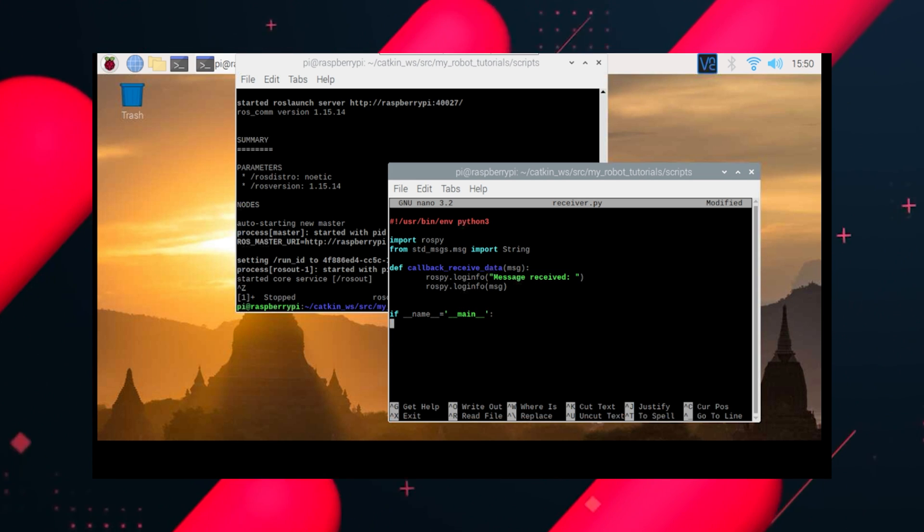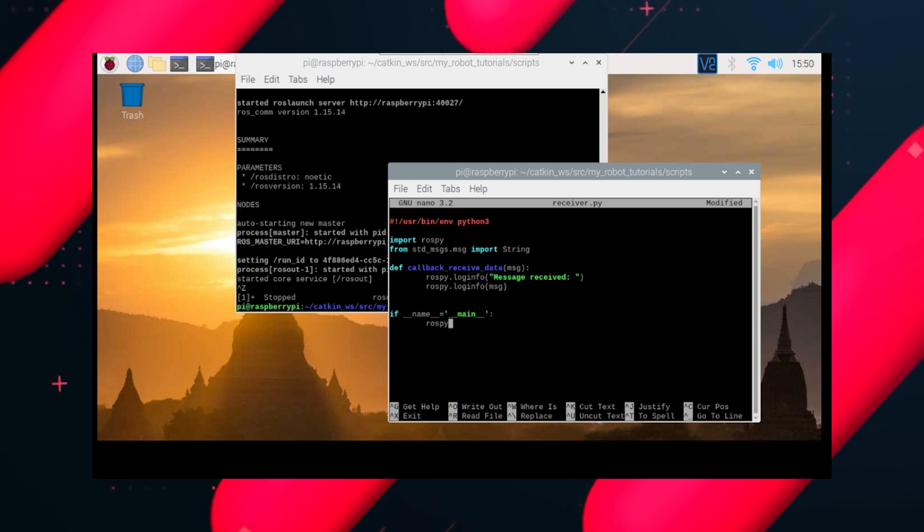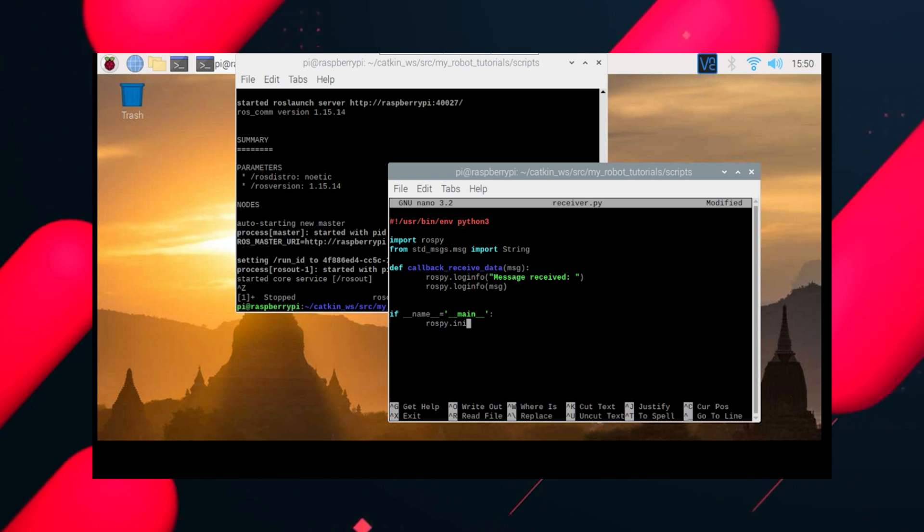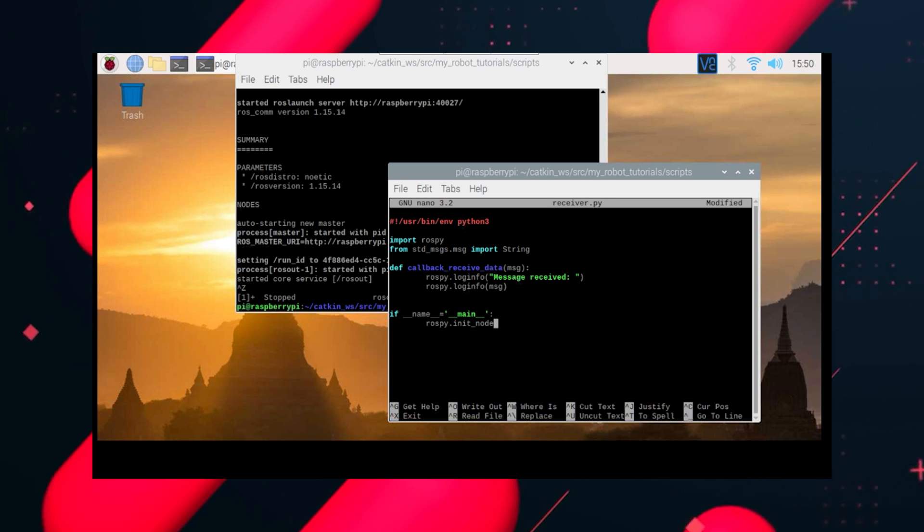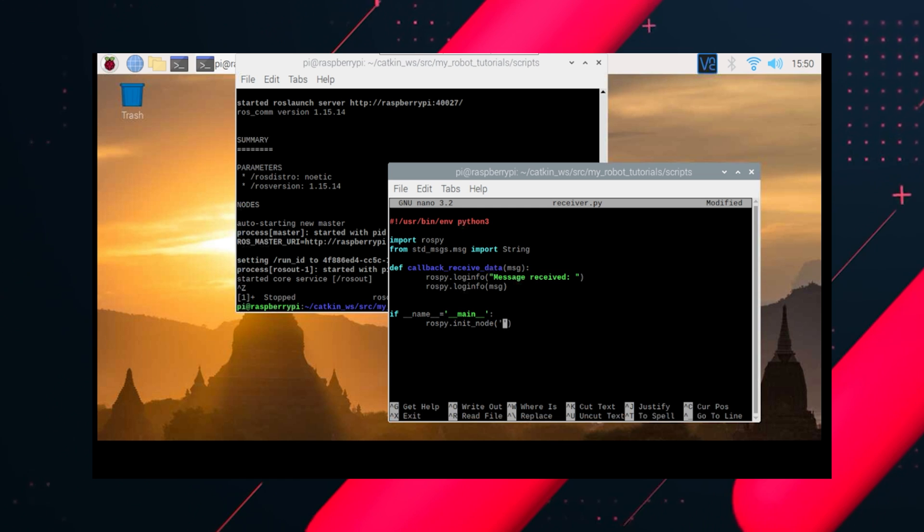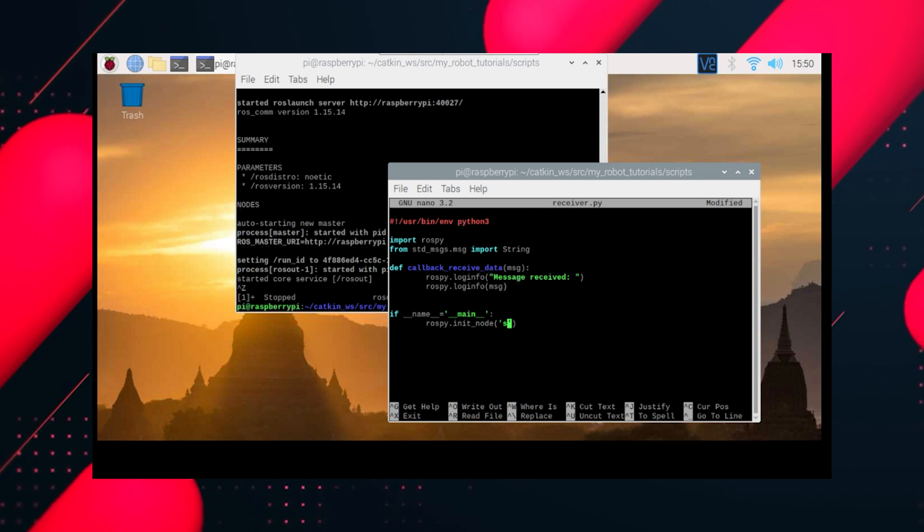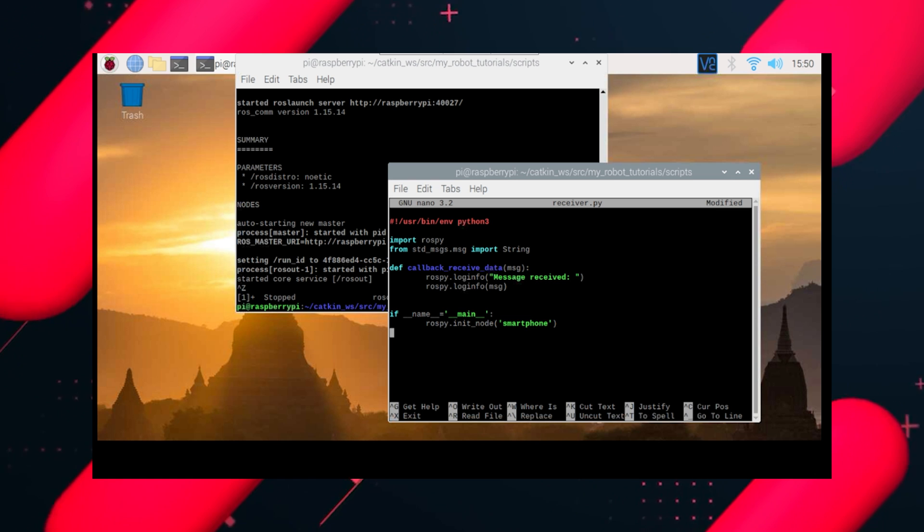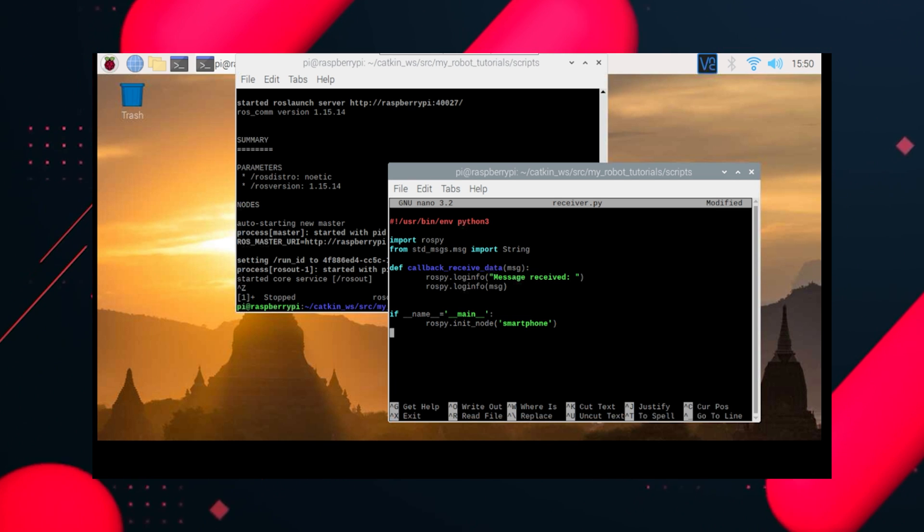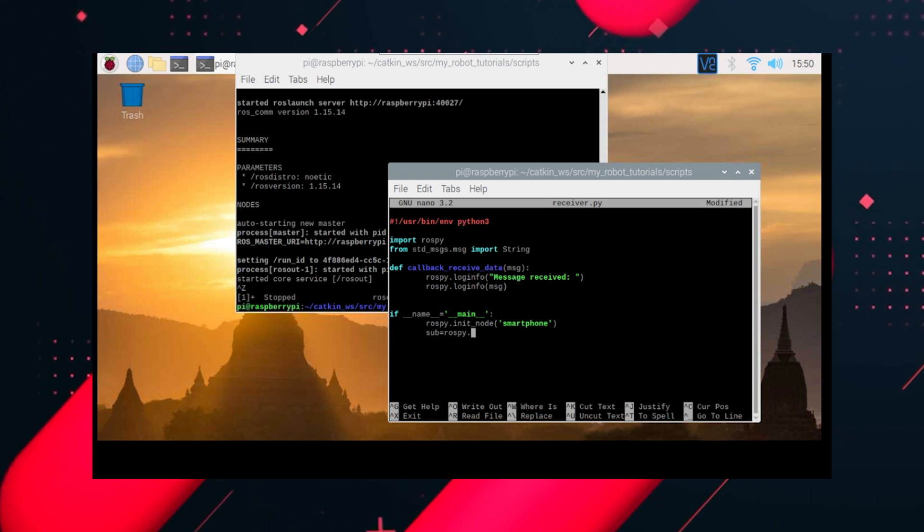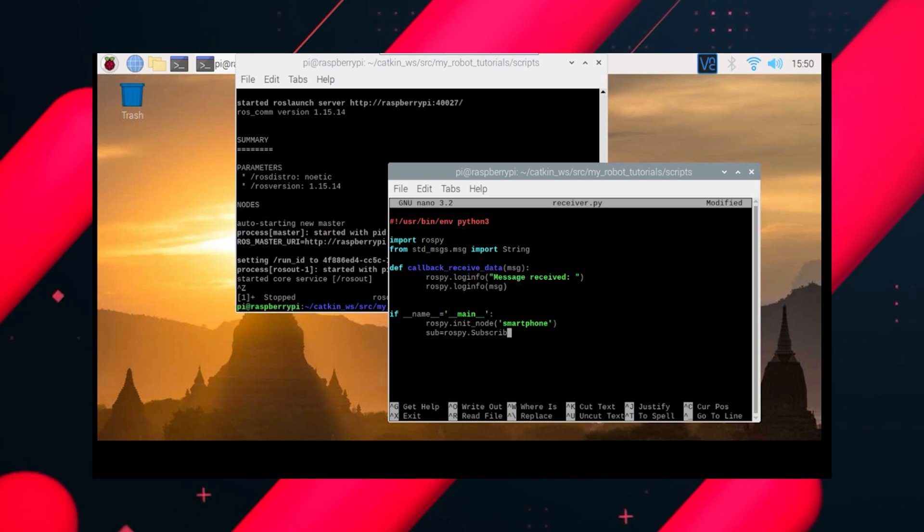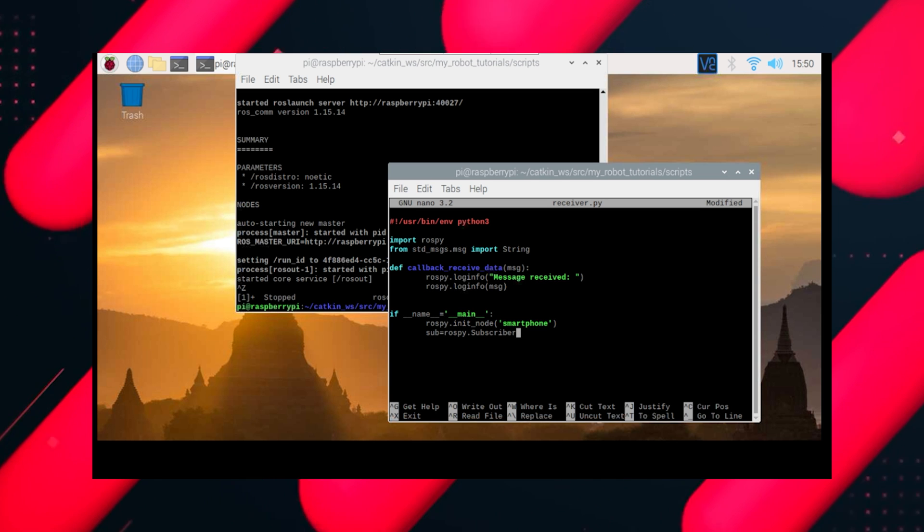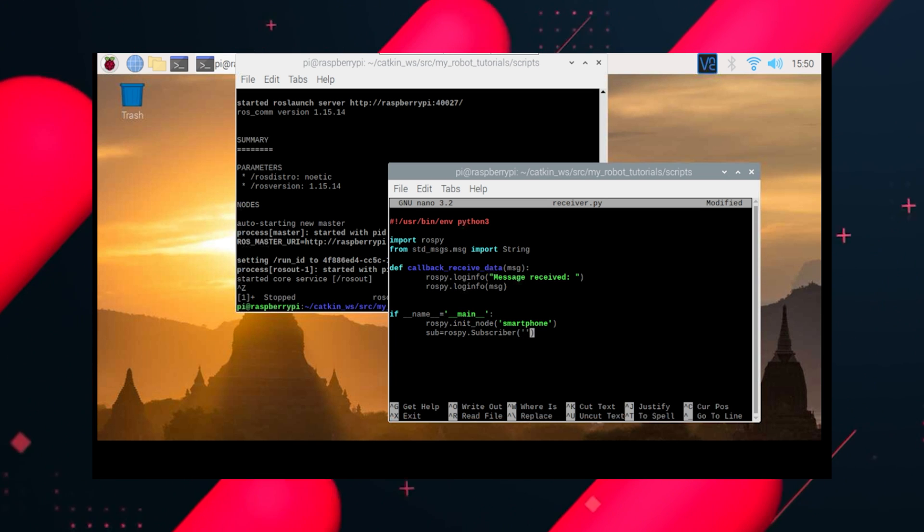Now let's do if name equals main and do rospy.init_node again and name our node. I'm naming it smartphone, you can name it anything. And create a variable and subscribe to that topic we created. So the topic, if you remember, was robot_transmitter.